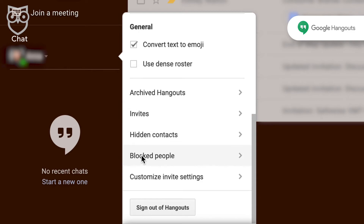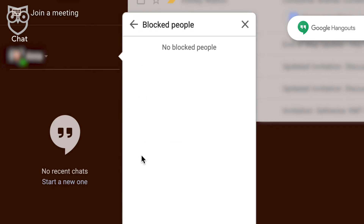And you can block contacts. If you find someone acting fishy, you can block them and then be sure to report them to Google as well.